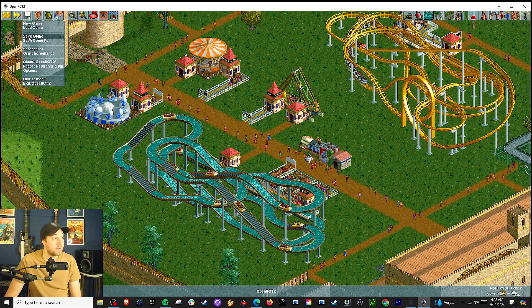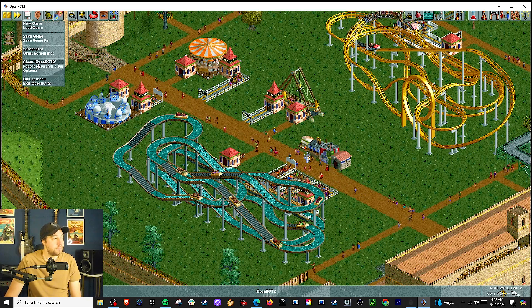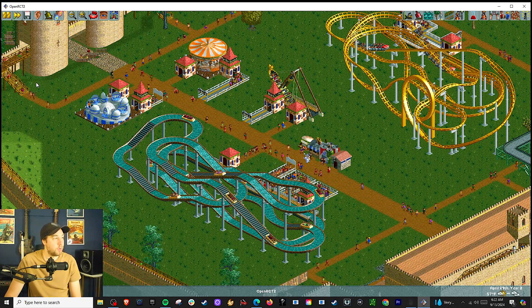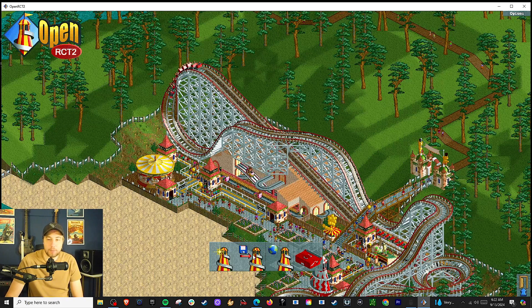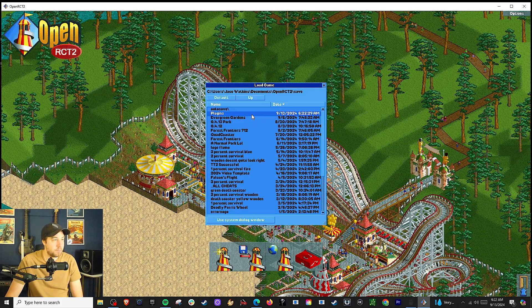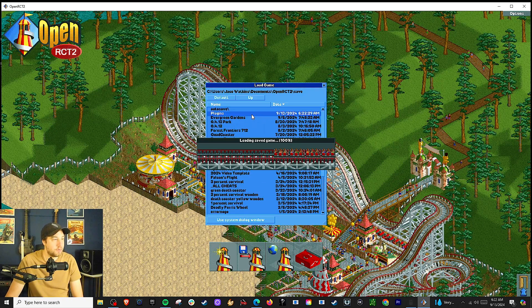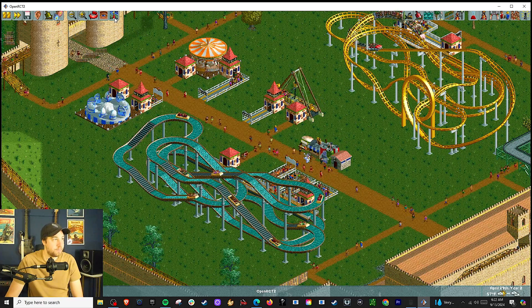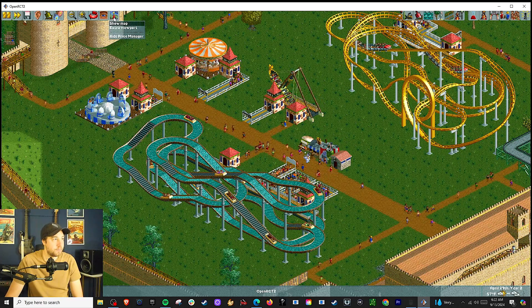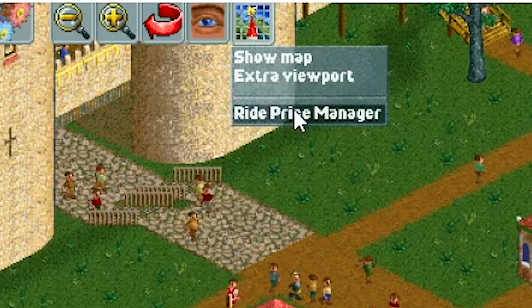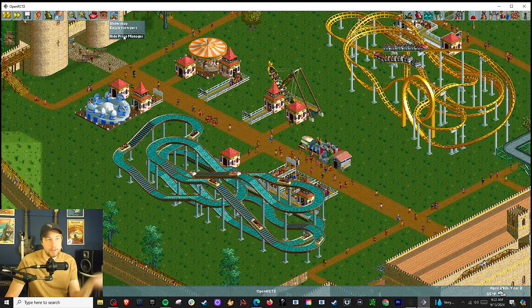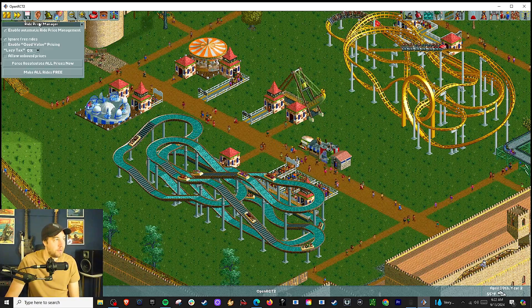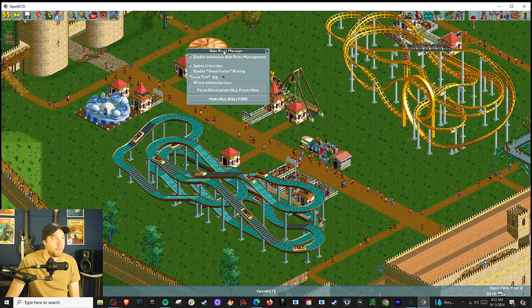So let me save my file. I'll quit — one moment please. Alright, we're back in. And here it is — Ride Price Manager. You've now got this plugin. Most plugins have an interface along with them, so open this up.